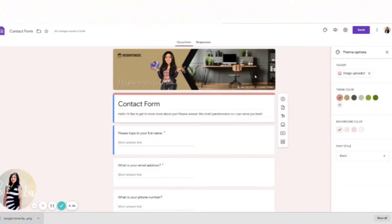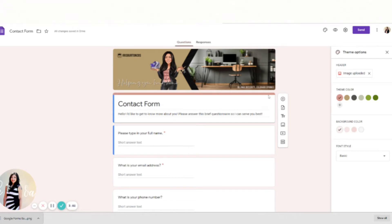And then you will go to your Google Docs, Google Forms. You can actually just Google it, Google Forms, and it'll bring you here. And then you will go to this little paint palette to customize it.